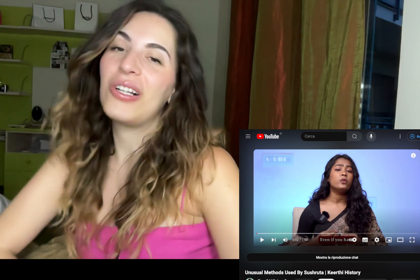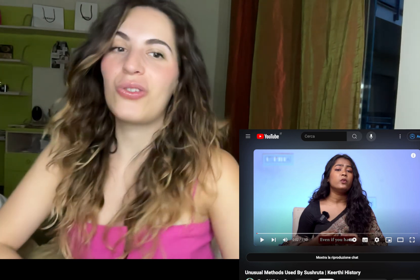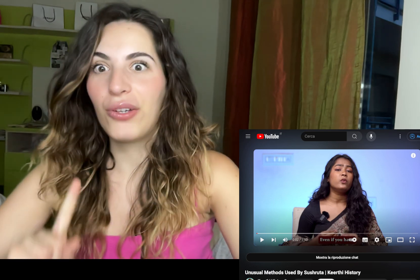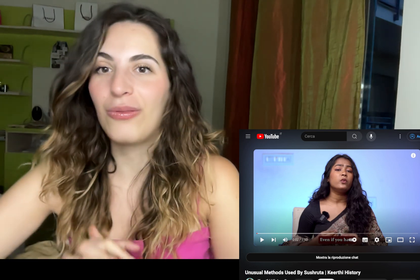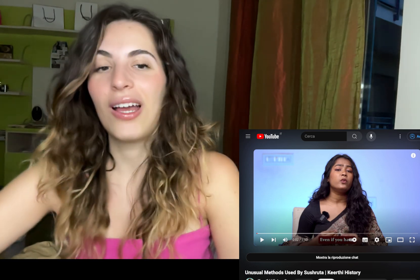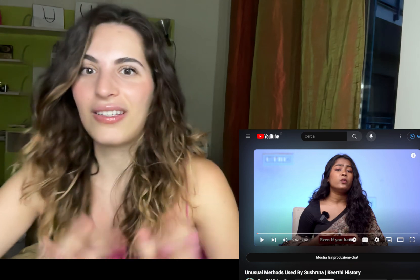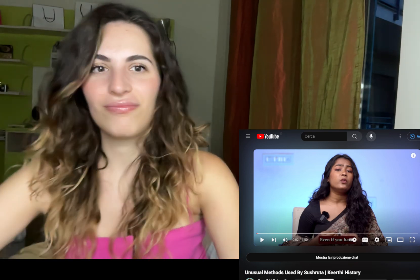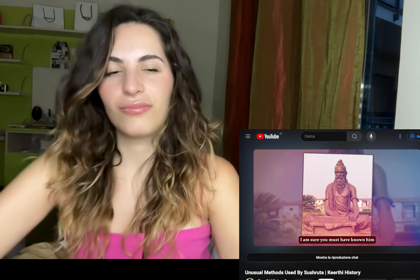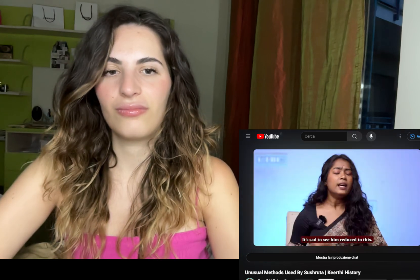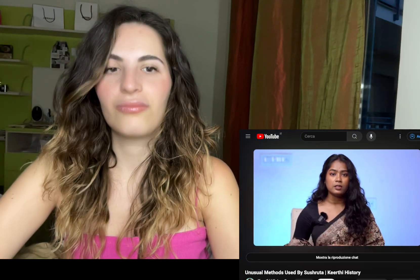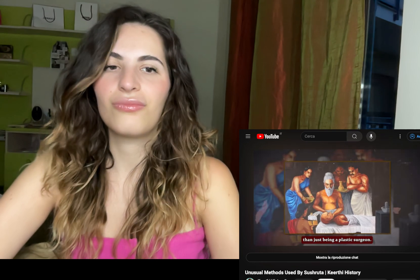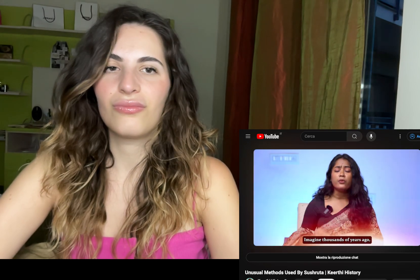Hello everyone and welcome to Cross-Cultural. Today we're going to watch together this video called 'The Unusual Method Used by Sushruta.' I'm very curious and looking forward to watching it because he's a historical surgeon. I'm sure you must have known him as an ancient plastic surgeon — but it's sad to see him reduced to just that. There is much more to Sushruta than just being a plastic surgeon.